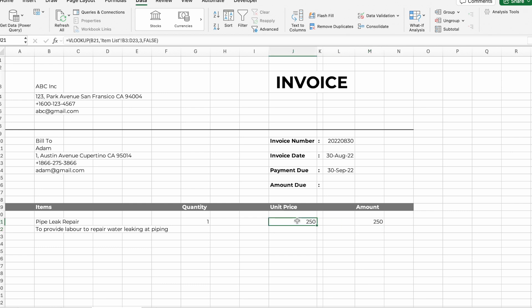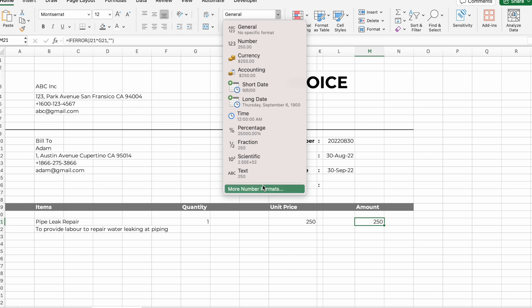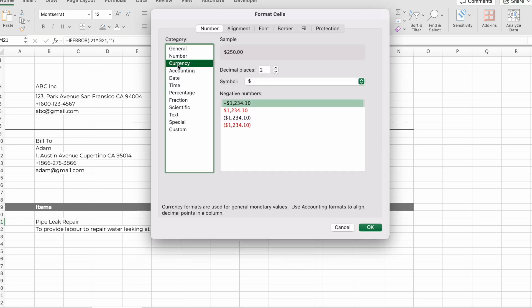You can also change the cell to the currency that you prefer. Select the cell you want to change the currency format for, go to number format, and select the currency that you prefer.